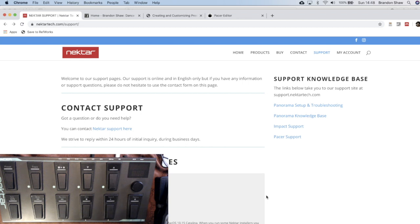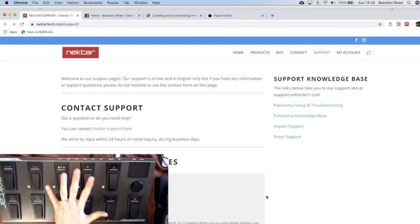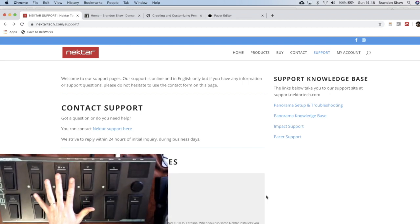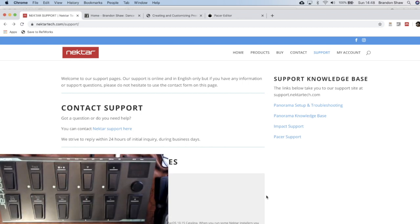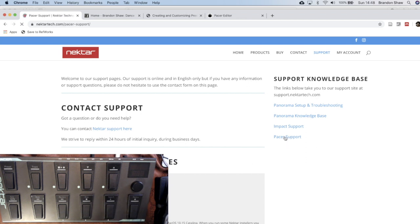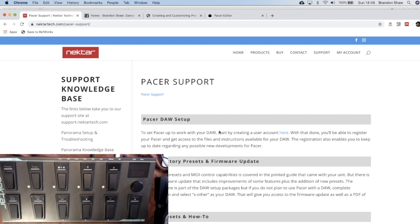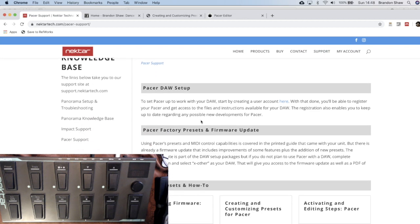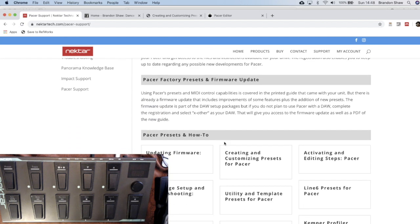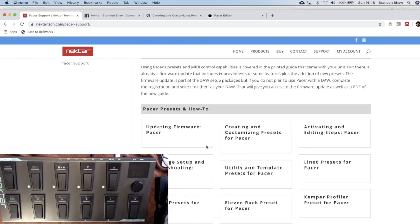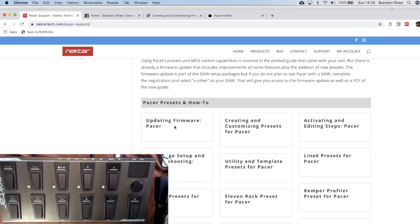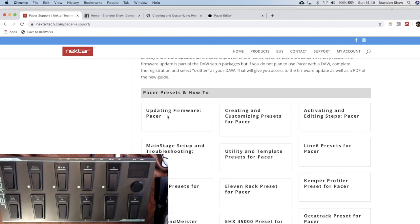We're going to start from the beginning here. We have our Nectar Pacer turned off. And we go to NectarTech.com slash support to find their support network. Then we want to go over here to Pacer support. Click there. We get taken to Pacer setup, factory presets, and firmware, and so forth. And this is what we want. We want to find, for now, just the updating firmware for Pacer.